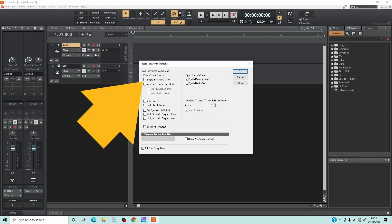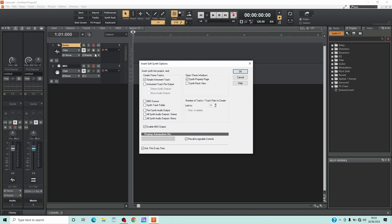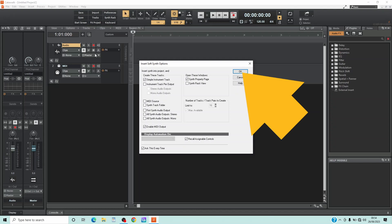Make sure Simple Instrument Track and Synth Property Page are ticked. If they are not, click on the tick box, then click on OK.